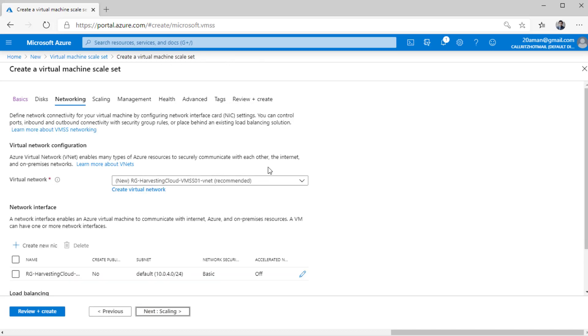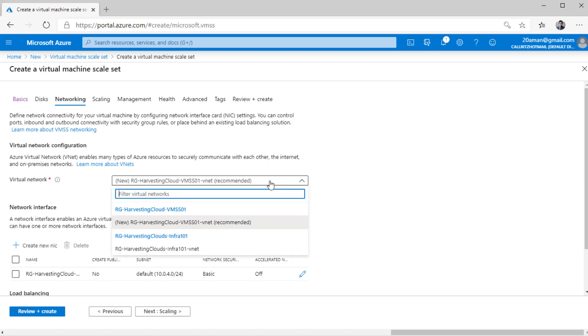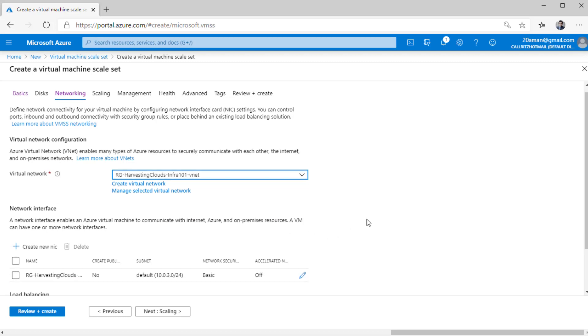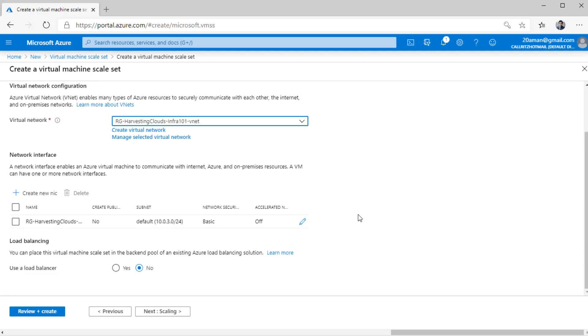Now each and every virtual machine on this VM scale set may need to talk to other virtual machines or other resources on your network. So you will always assign a network to a virtual machine scale set. All the settings that you need to do, you can set up all those settings over here. You can either create a new virtual network or even select one of the existing ones. And then you can create a new NIC card. One will already be there for you.